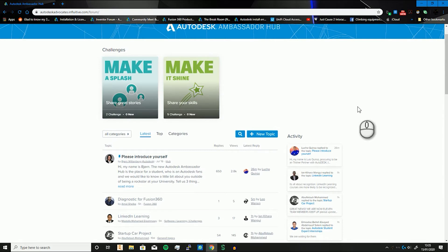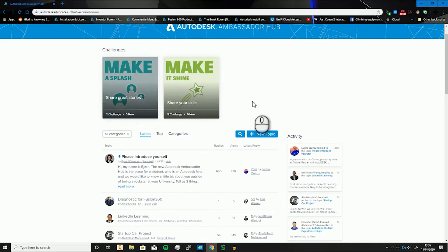How it works is that using the data from the challenges means you get certain challenges. So if you use Inventor and Fusion, you'll then get given Inventor and Fusion based challenges to compete. There's no point being given Revit challenges because you either won't be able to do them or you'll be very limited. If you get the right ones, there are also going to be ones specifically for students.